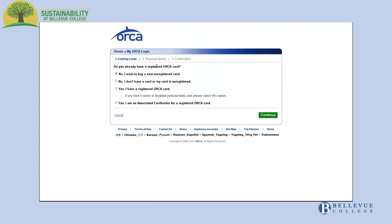With the unregistered card you just bought, click the second option, No, I don't have a card or my card is unregistered.